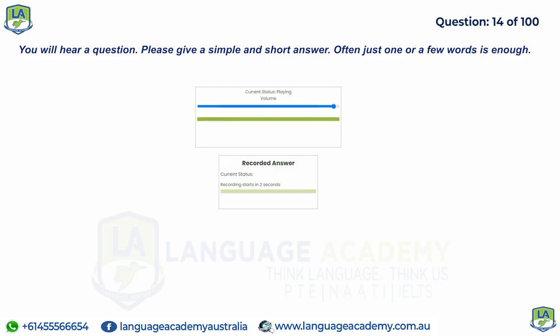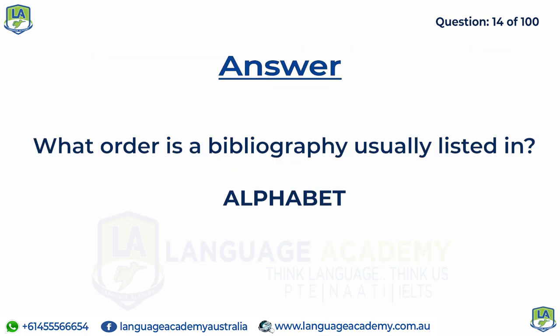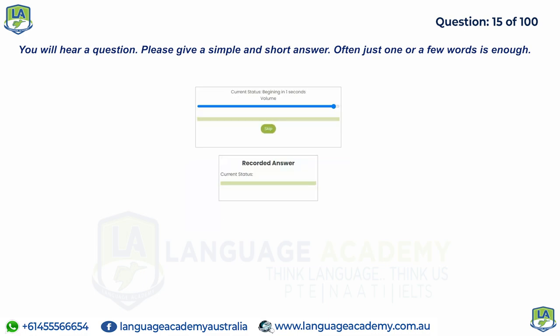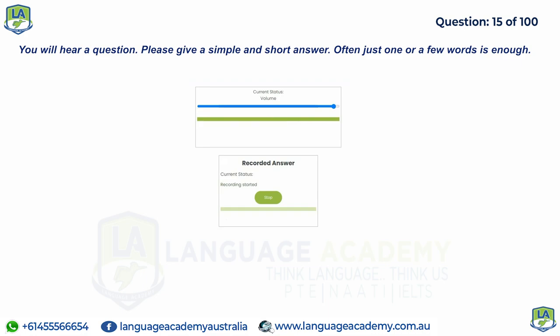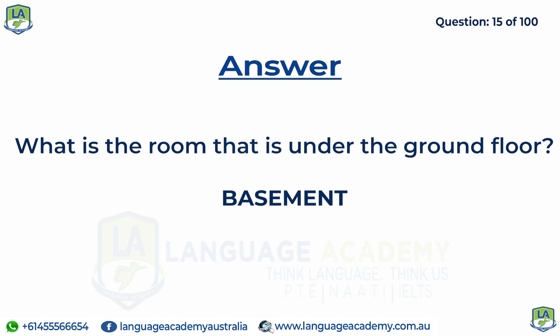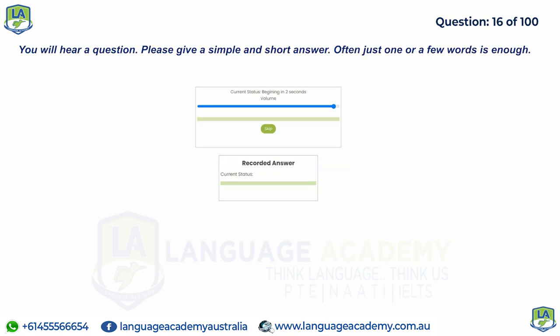What order is a bibliography usually listed in? What is the room that is under the ground floor? What do you need to submit for completing a degree at university?